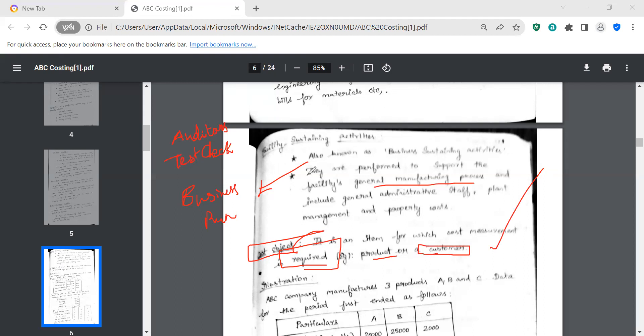That's all friends. In this video we covered the process of ABC costing and the activities of ABC costing. These are important theoretical questions. ABC costing assigns the whole cost to the customer or product. If you have any questions, please contact us. There are other videos available, and this video is helpful for your last-minute exam revision. Thank you so much friends.